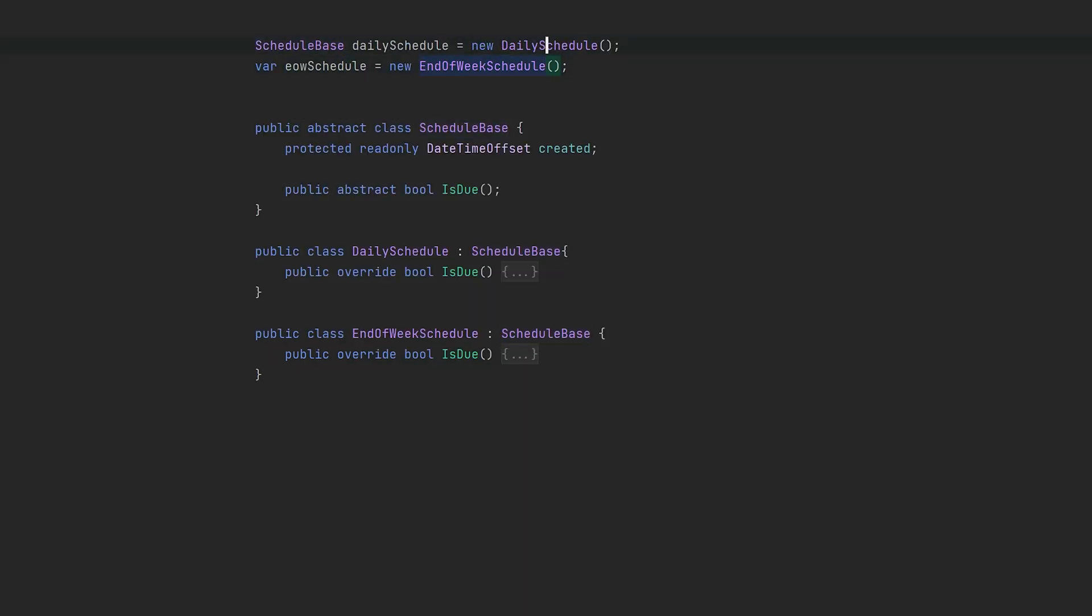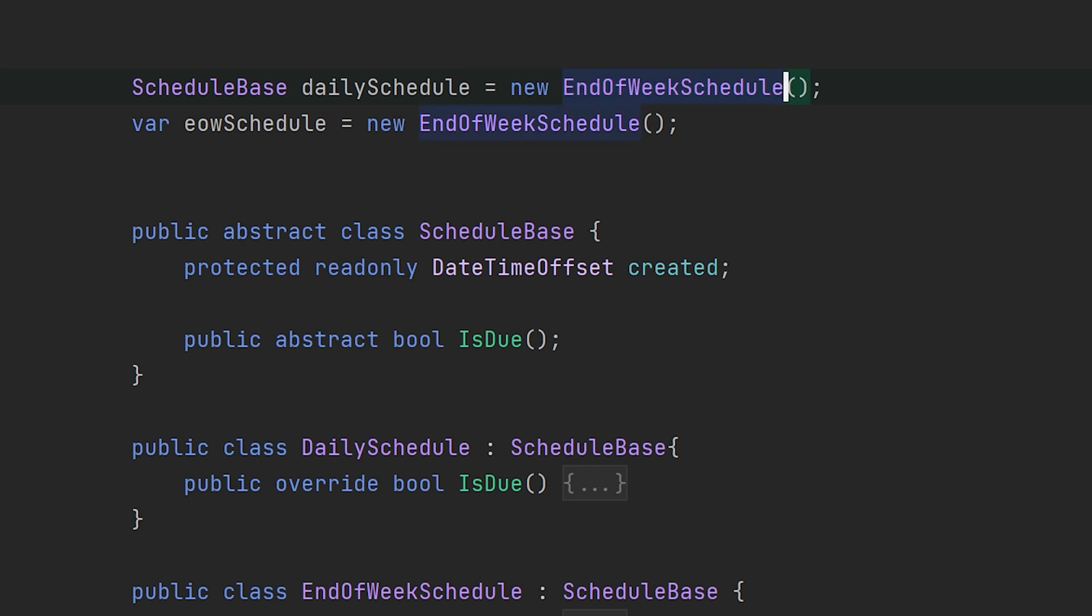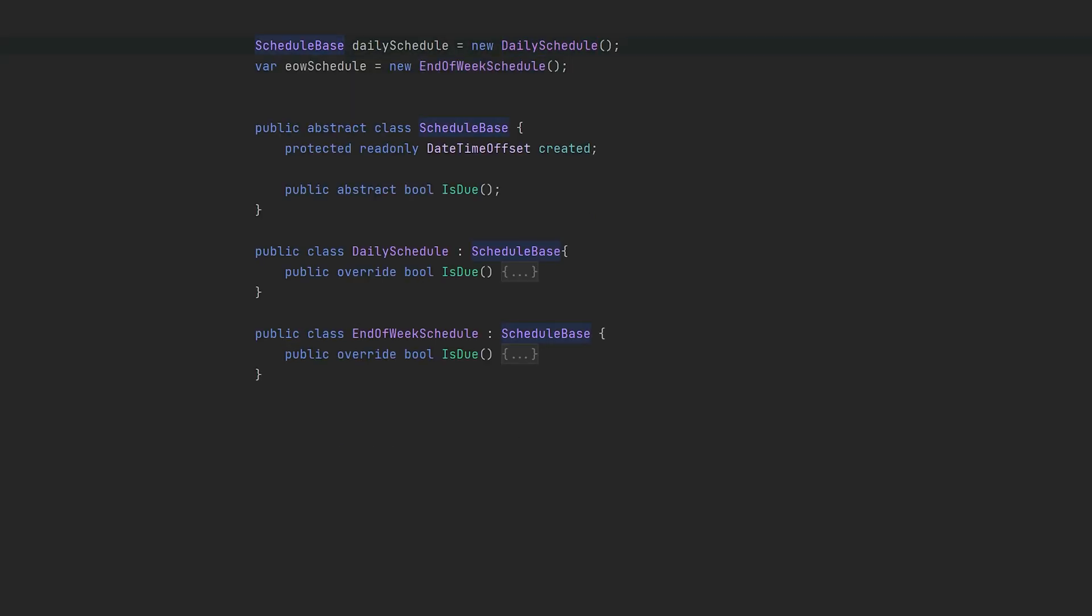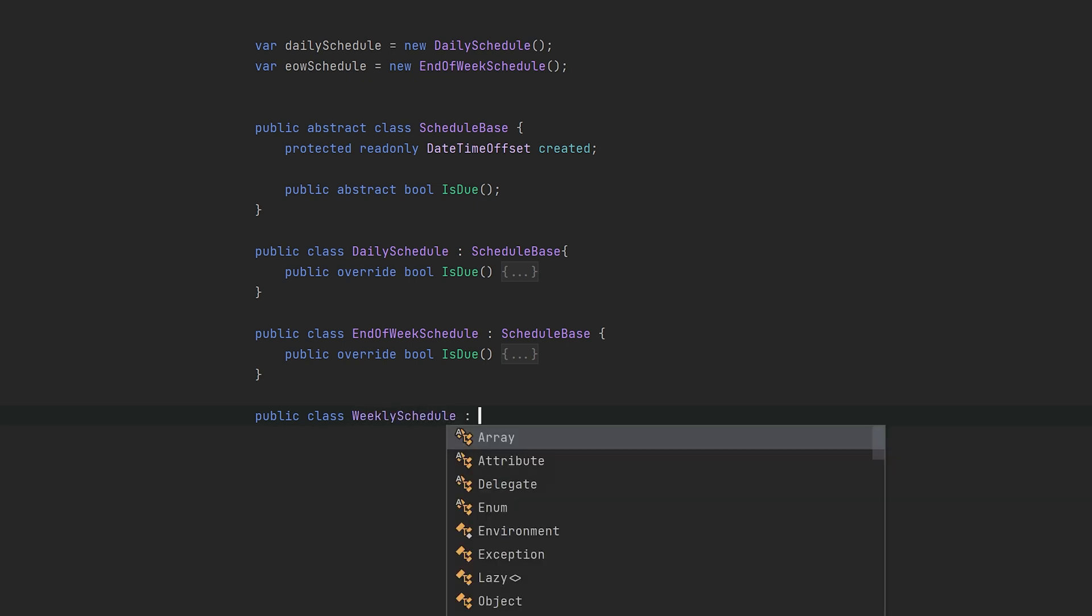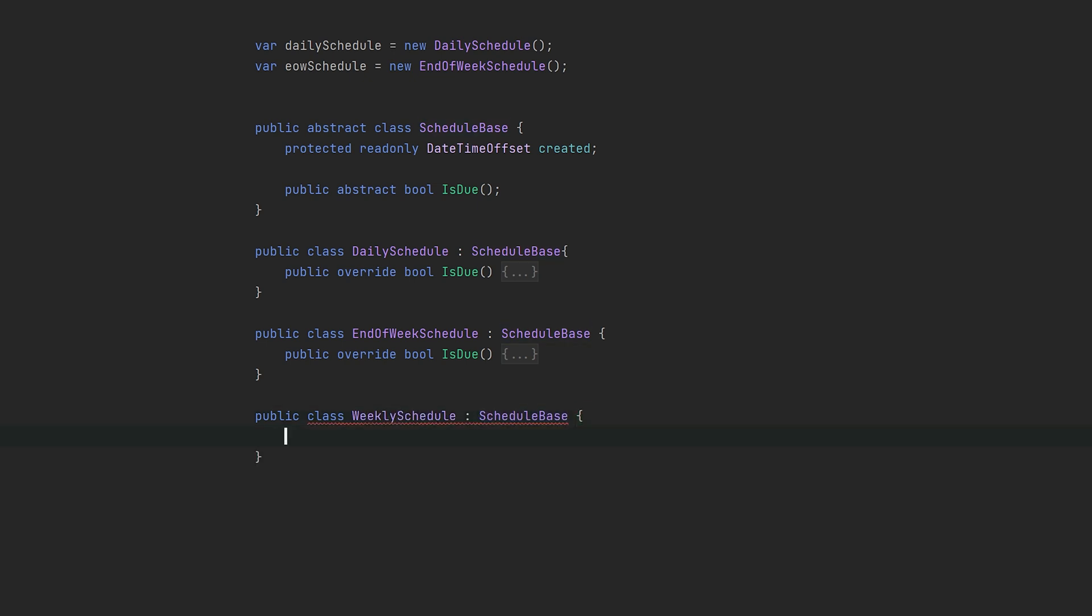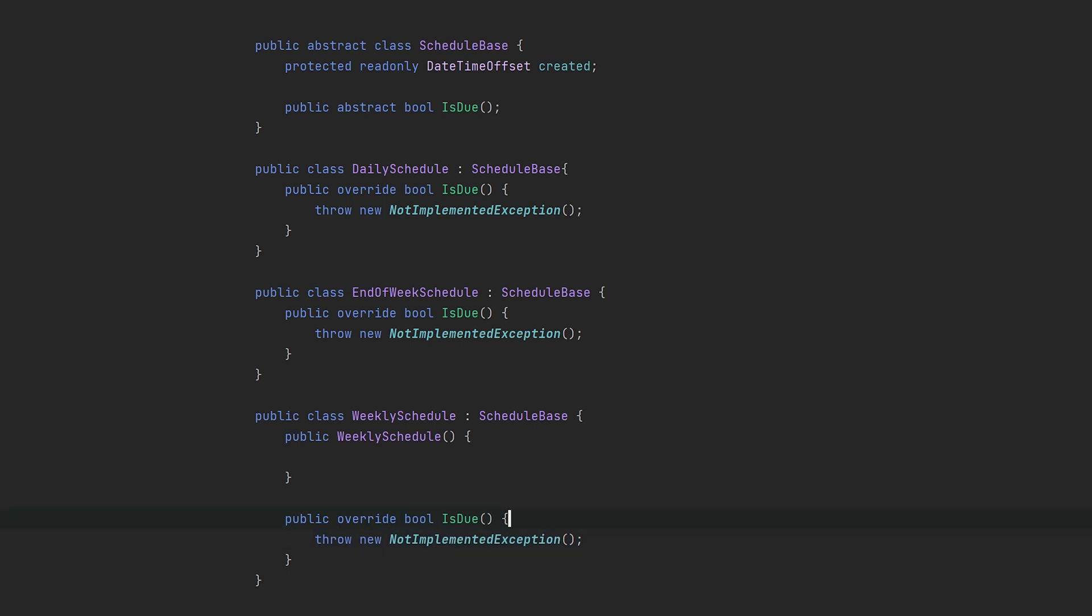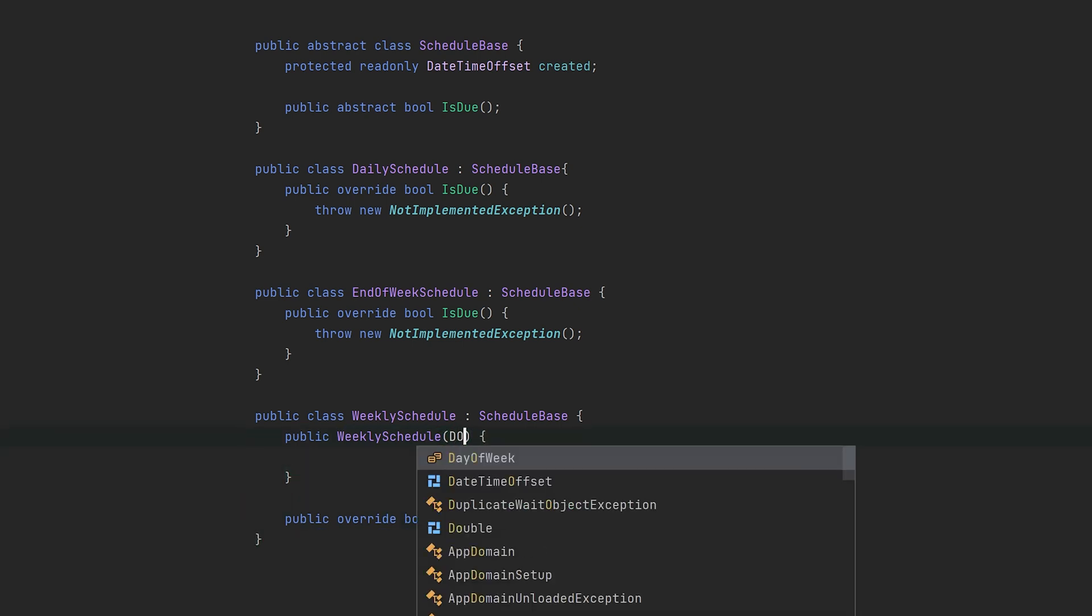As long as its type is the shared base class, our change also supports the open-closed principle. If we want to extend our functionality and provide a weekly schedule, we don't have to modify existing code. We'll just create a new class and inherit from the base. New classes can also evolve separately from the others.